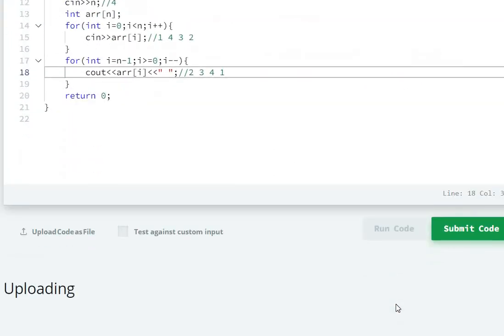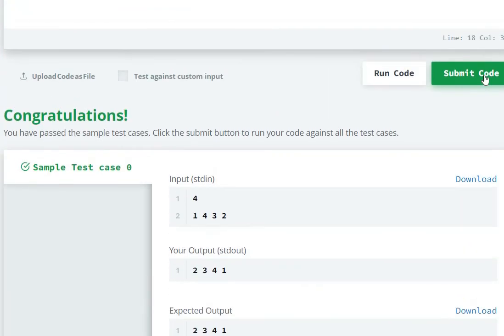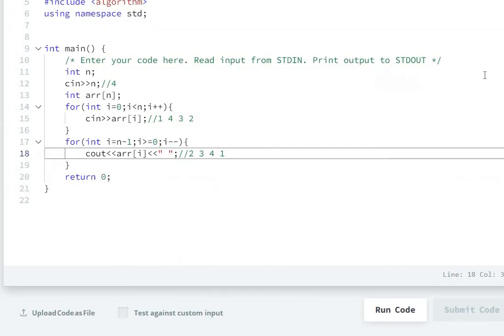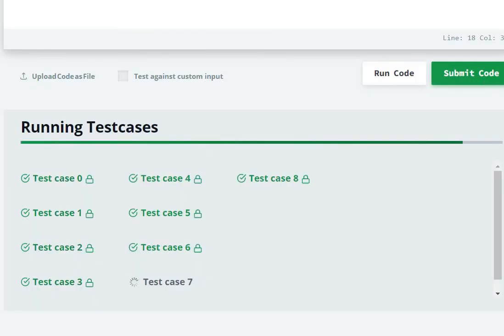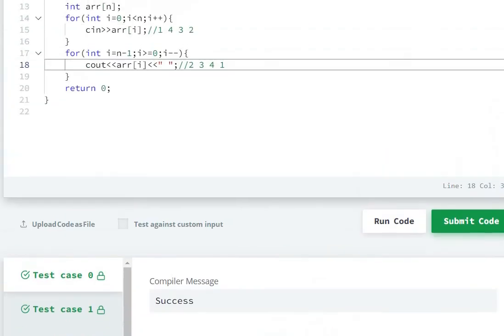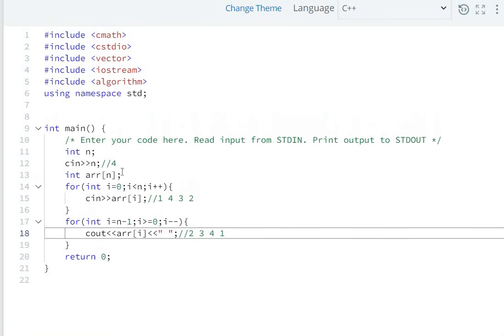The sample test case has passed. Let's submit the code. All test cases have passed successfully.